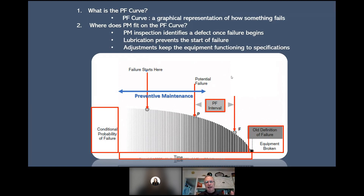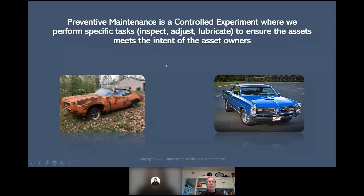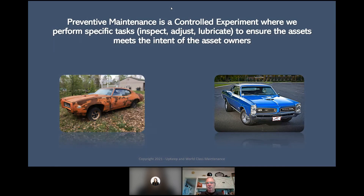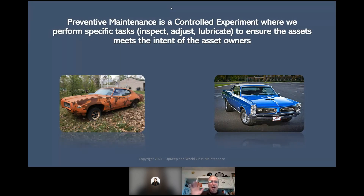That's why preventive maintenance is inspect, adjust, lubricate. Preventive maintenance is a controlled experiment — we perform specific tasks like inspect, adjust, and lubricate to ensure the assets meet the intent of the asset owners. You see the one on the right — I guarantee they're doing a great PM program on that GTO. The one on the left looks like some plants' equipment when I go in — pretty bad sometimes.